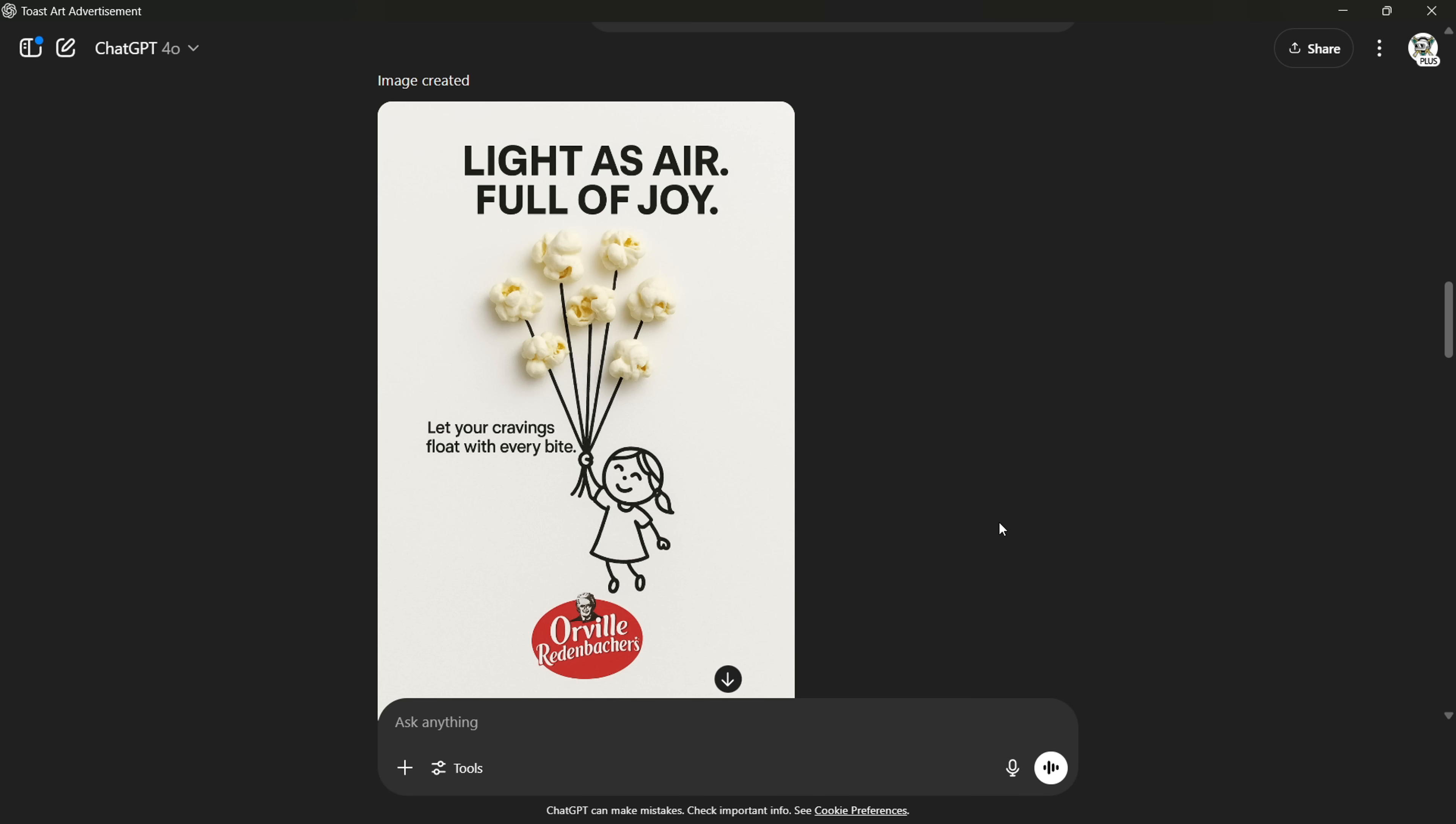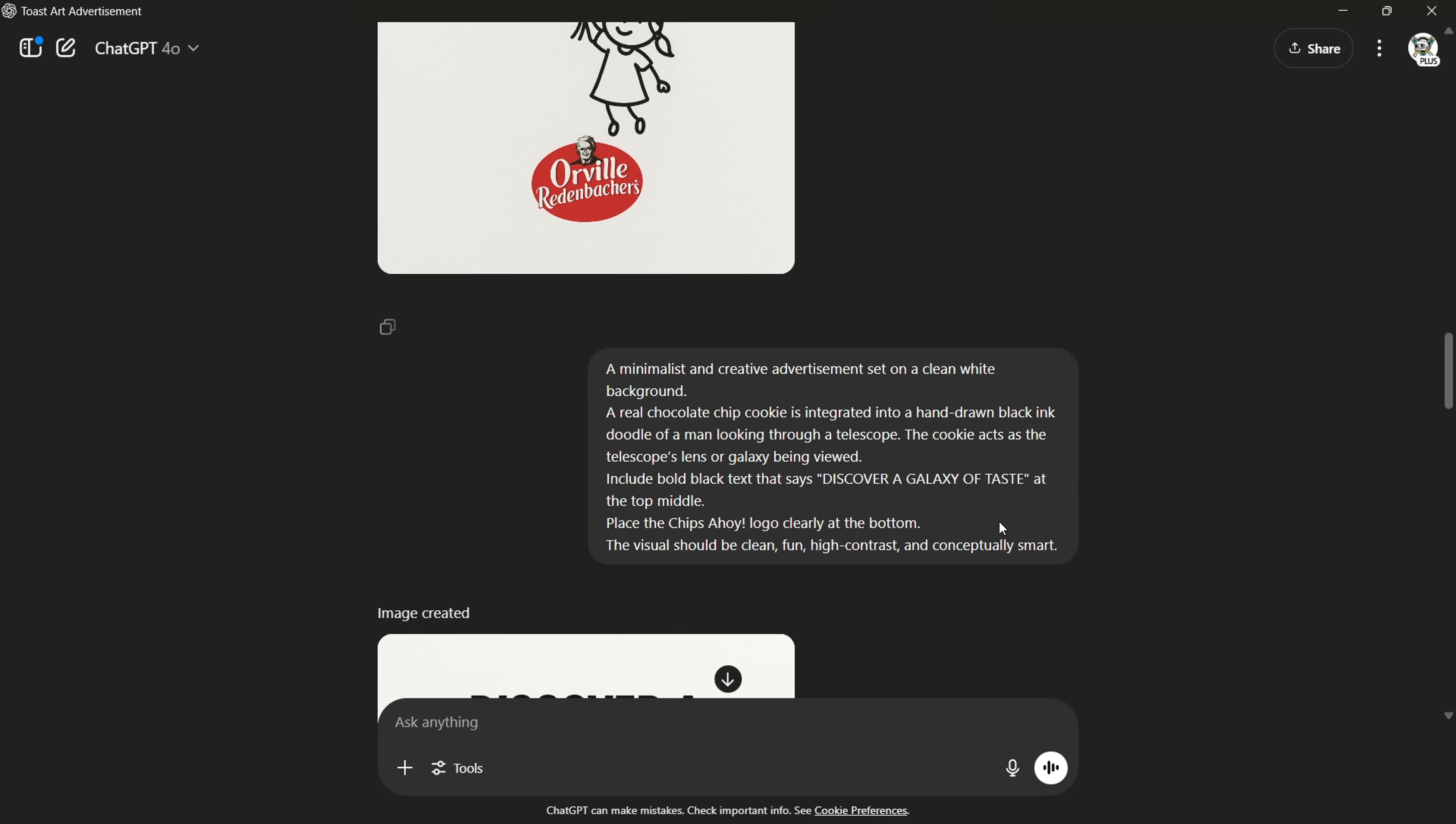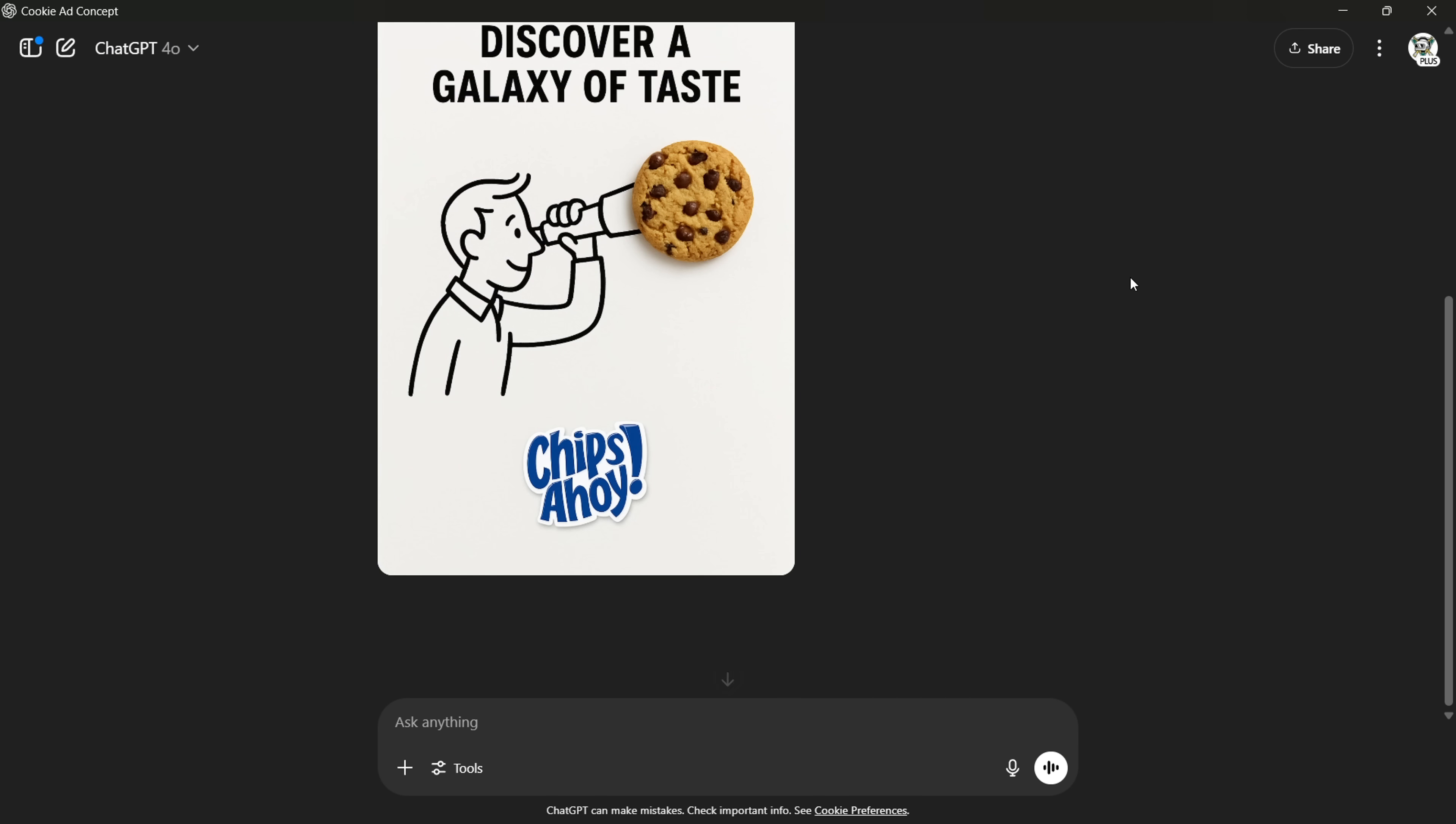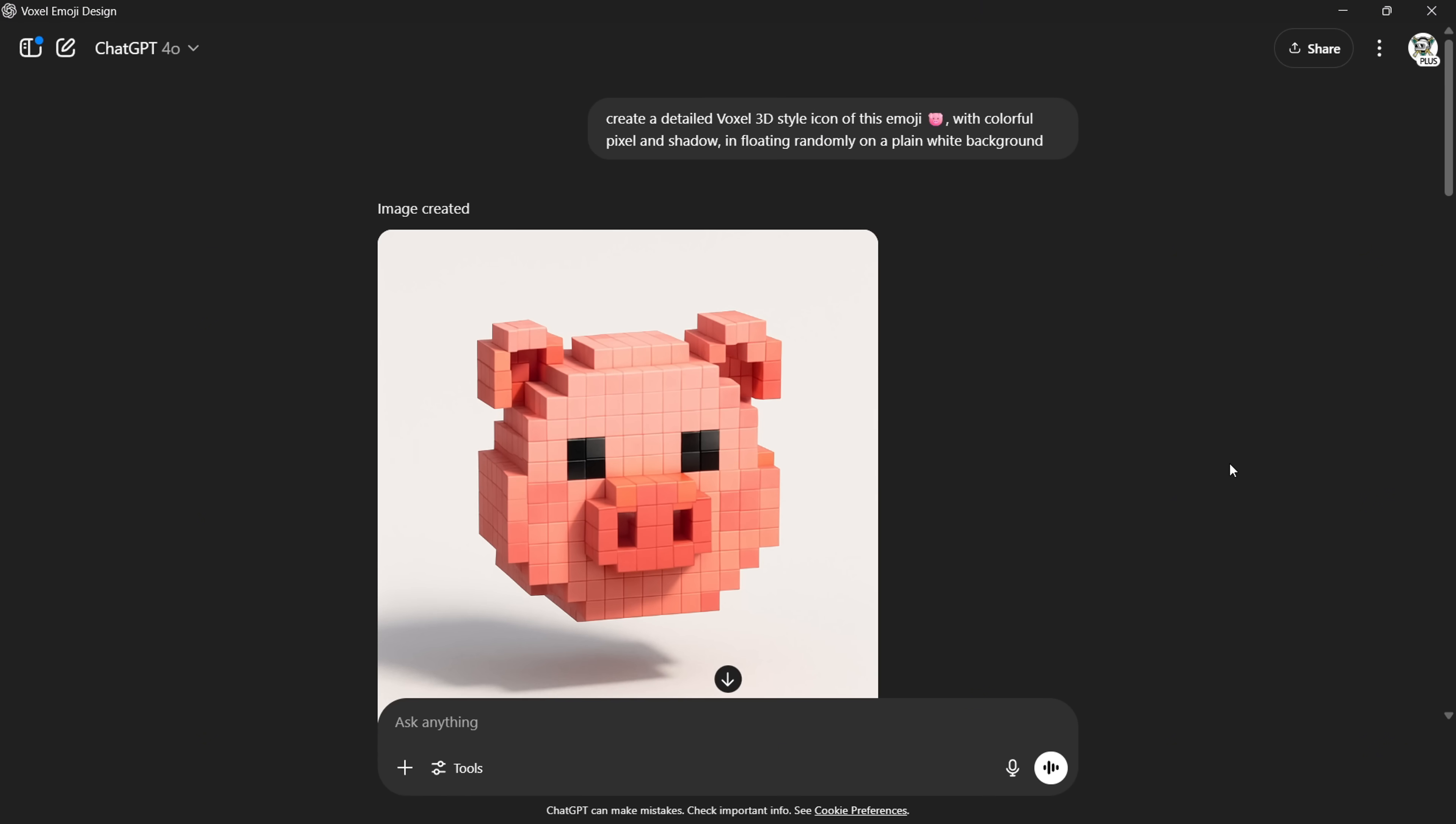One thing I'd like you to know: if you continue generating images one after another in the same chat, ChatGPT will carry over details from your previous images. As you can see here, that can sometimes lead to unintended design overlaps. So just start a new chat, and it will work smoothly without any leftover details.